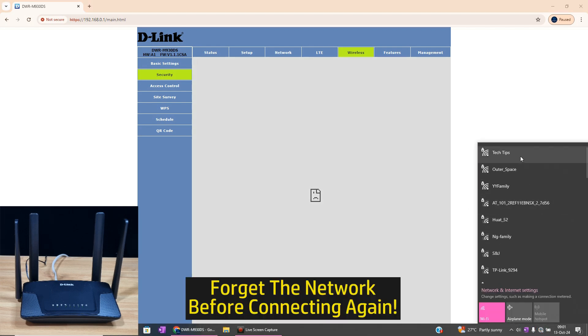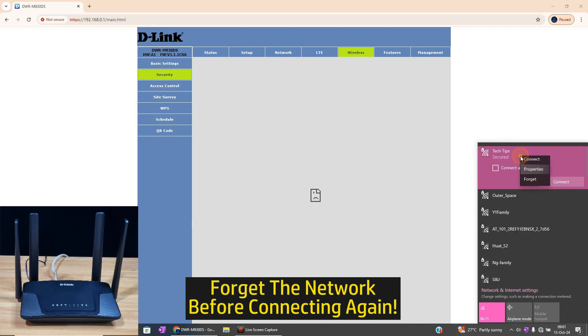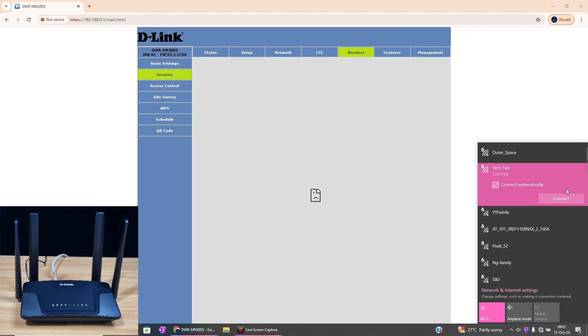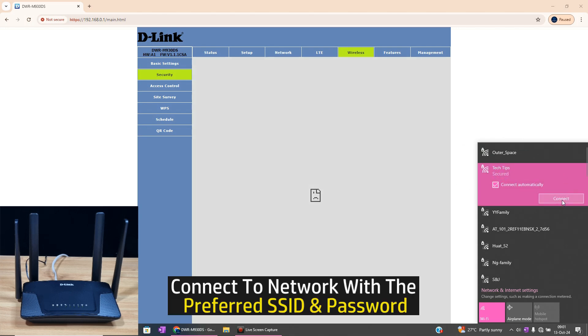And we'll forget the Tech Tips network, and we'll select Tech Tips again and connect.